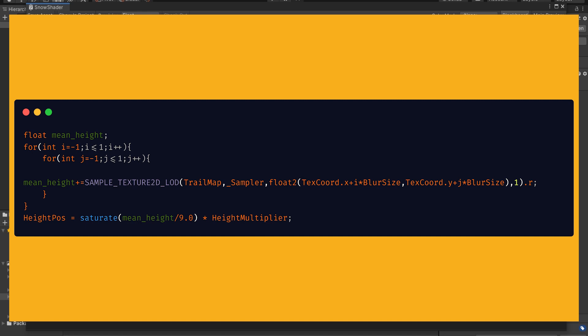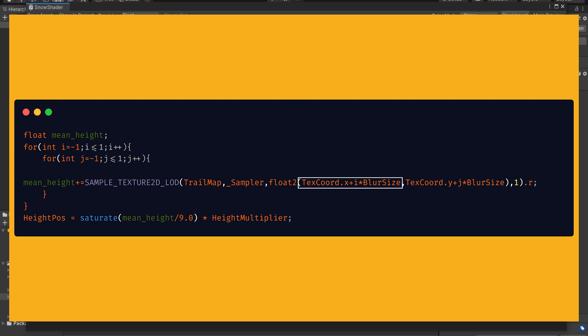Then we're going to pass sampler state as the second parameter. As the third parameter, we need to pass UV coords as a float2. In there we're going to pass TextCoord.x plus i times Blur Size in order to blur that coordinate in trail map with our smoothing radius. As the y value, we're going to do the same thing with y value and j variable. As the fourth variable, we're going to pass an LOD value, although we don't need any level of detail, so I'll just pass one.